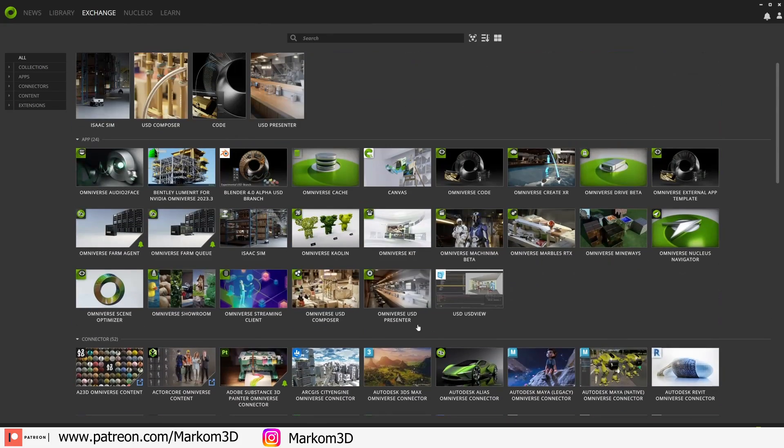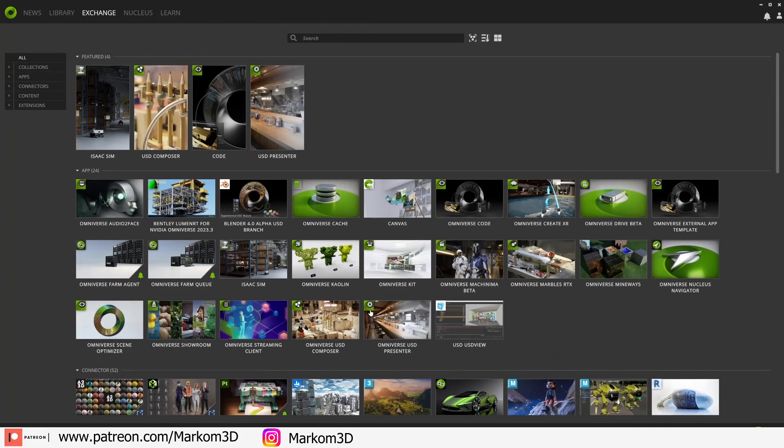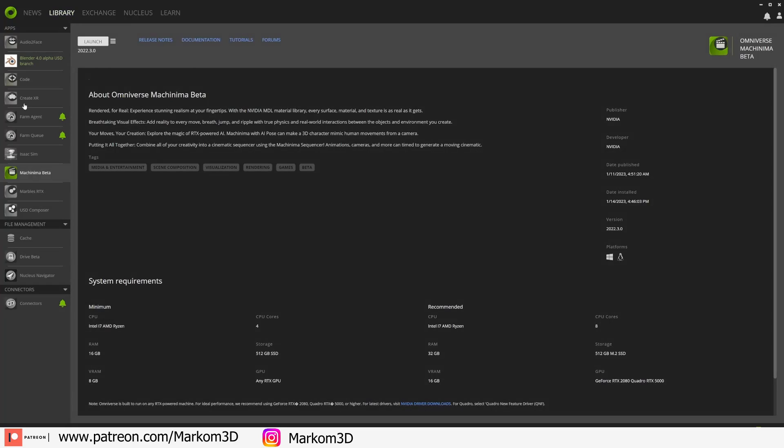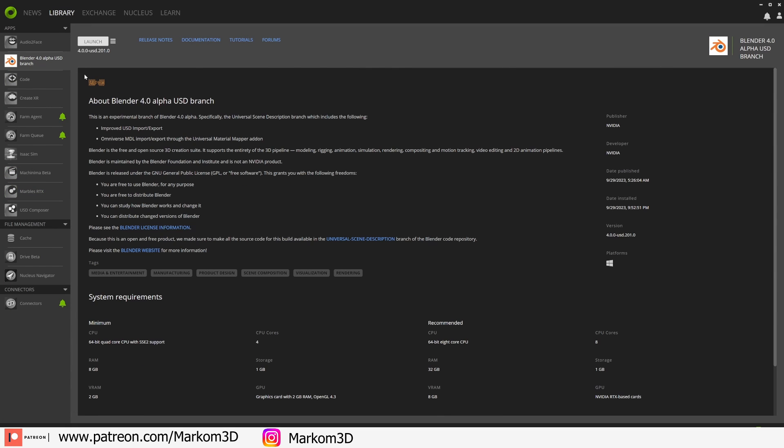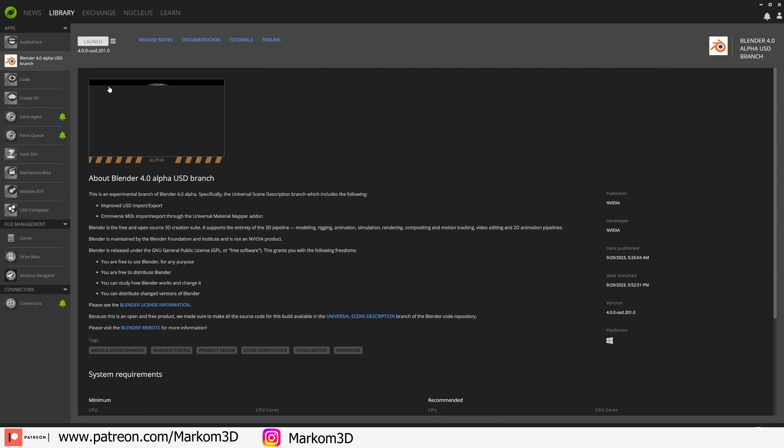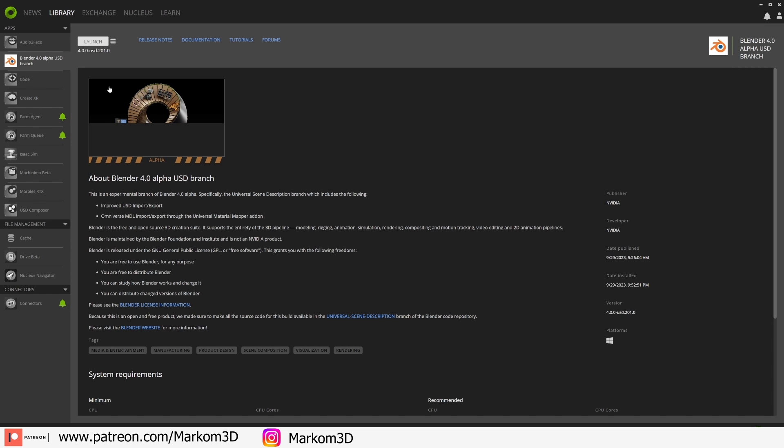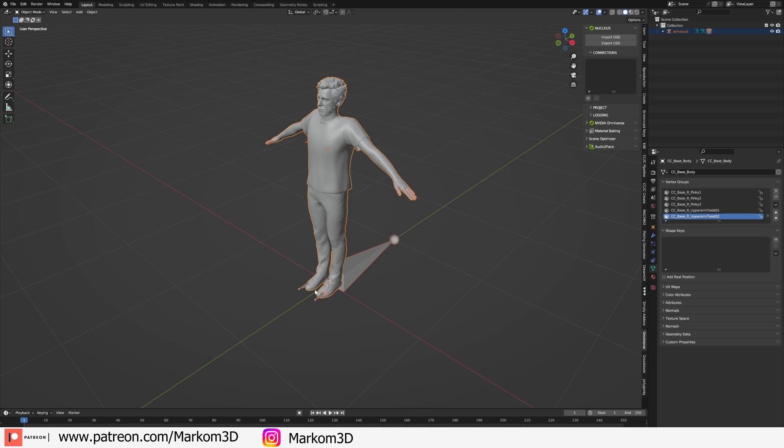For now, let's go into the Library and we need to open up the Blender 4.0 alpha version that Nvidia have put together. Let's launch that. I've now opened up my blend file with the character.